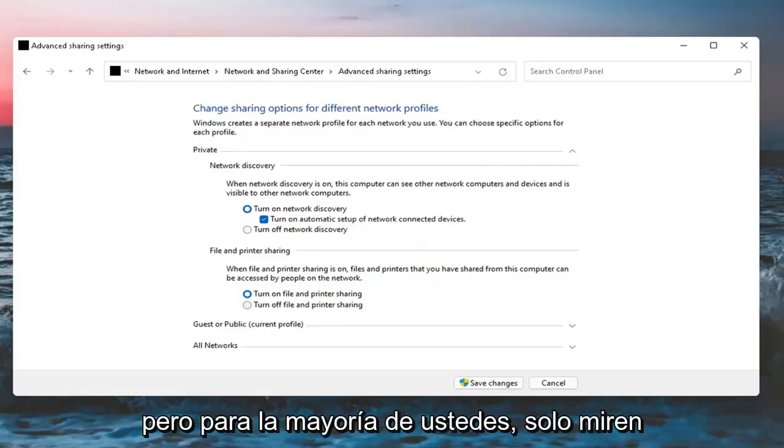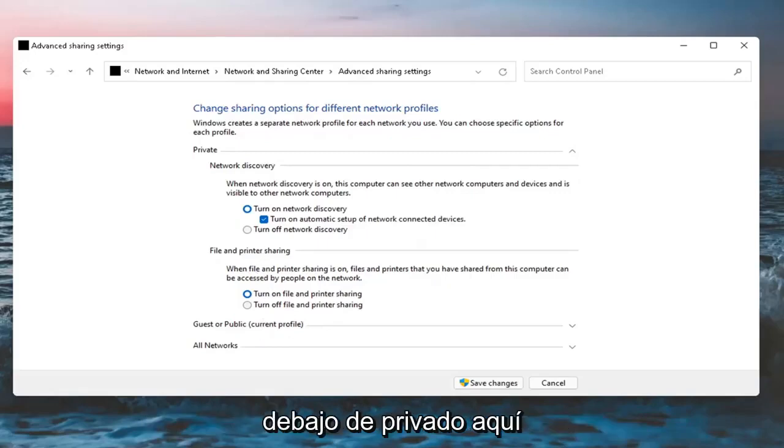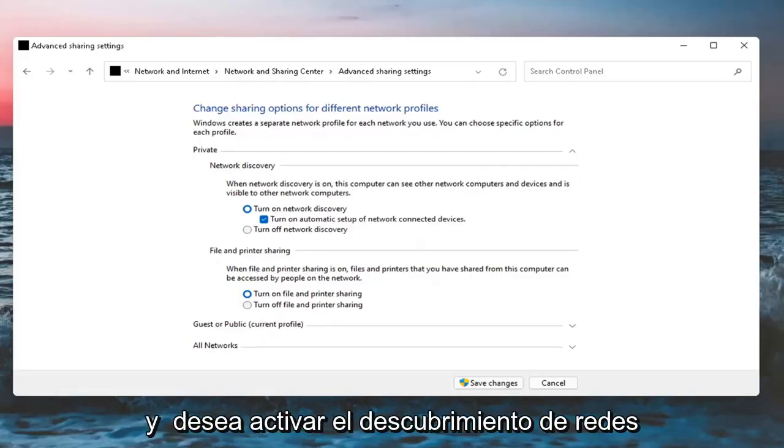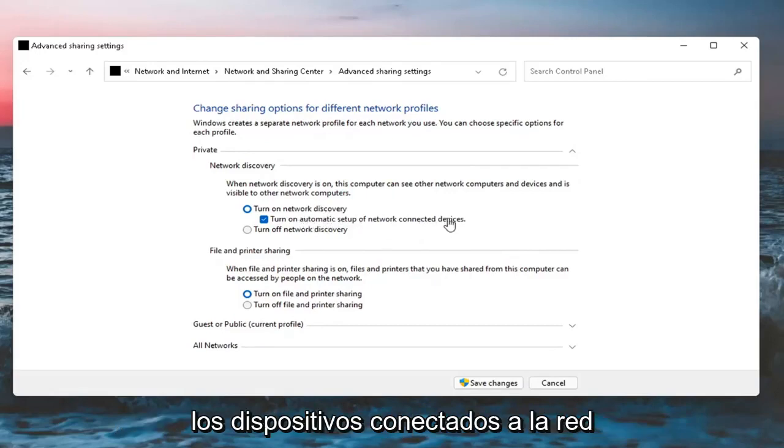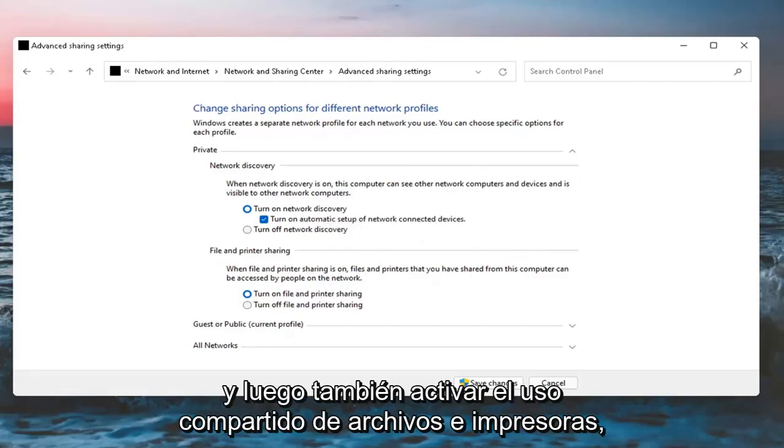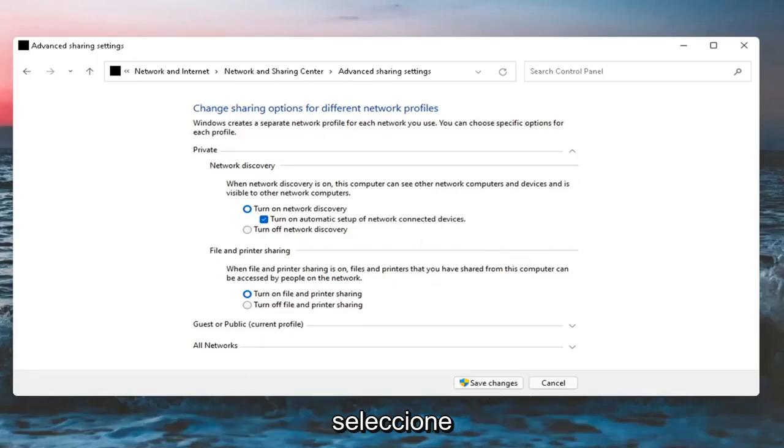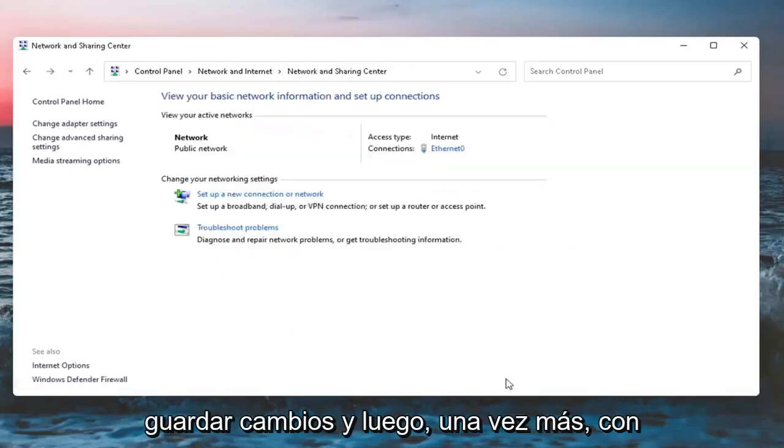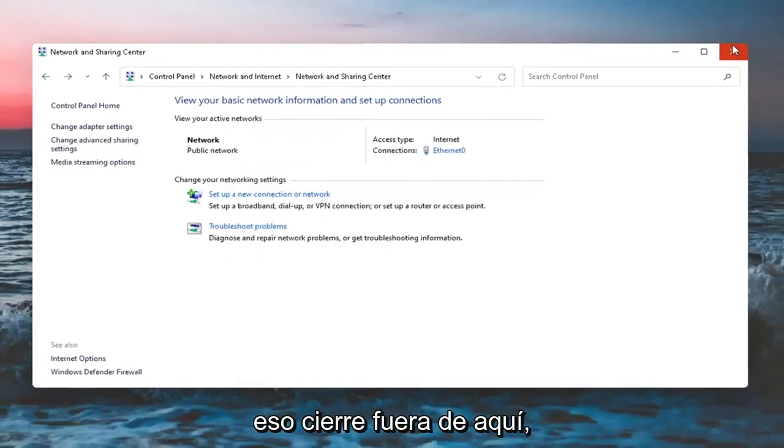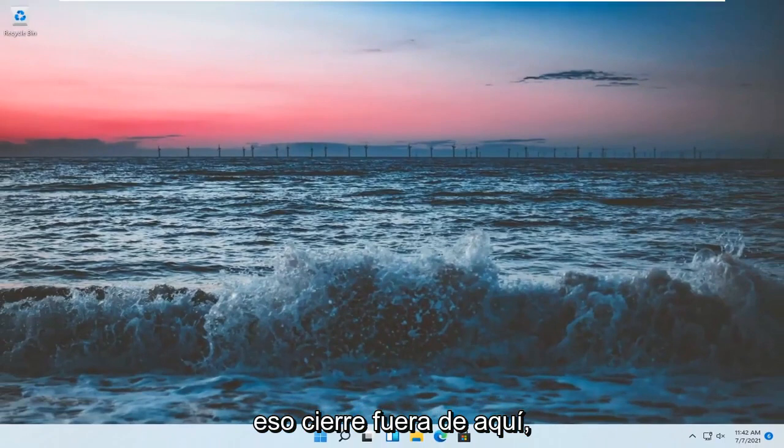You want to set Network Discovery on as well as turning on automatic setup of network connected devices. And then also turn on File and Printer Sharing. Select Save Changes and then once you're done with that, close out of there.